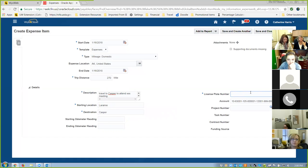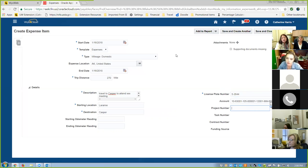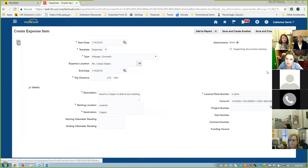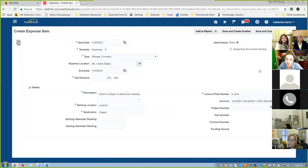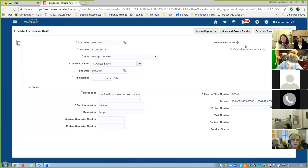Your license plates always have to be entered. For your account number, I wouldn't change it because that's where Jolene comes in — she reviews it. The way she knows she needs to review it is because there are three nines there, meaning you haven't touched it and she needs to. So don't touch that at all. This looks good, so let's save and close. You can also attach your MapQuest — if you used MapQuest to Casper, print it out, save as a PDF, and attach it so they know exactly where you're getting your mileage.